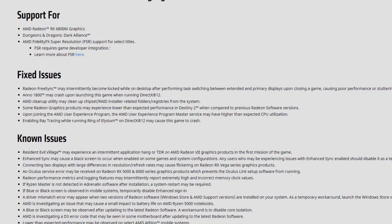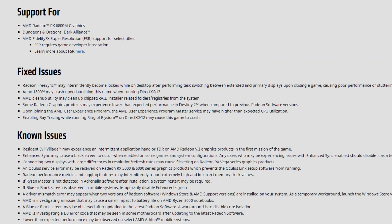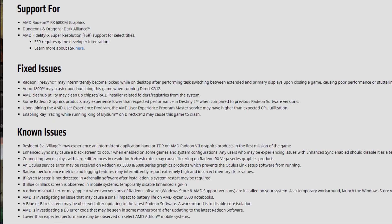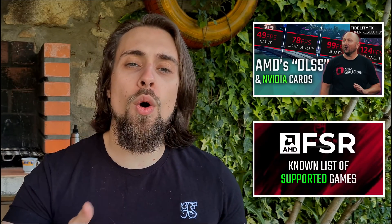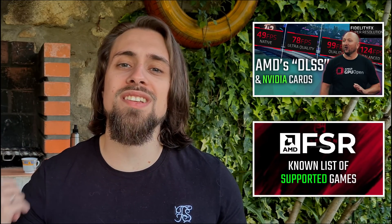FSR requires game developer integration. For those of you who don't know what FSR is, you can watch a video explaining what FSR is or a video with a list of games that are now supported — which are 7 games — and will be supported in the near future, as well as the studios working with AMD on FSR.